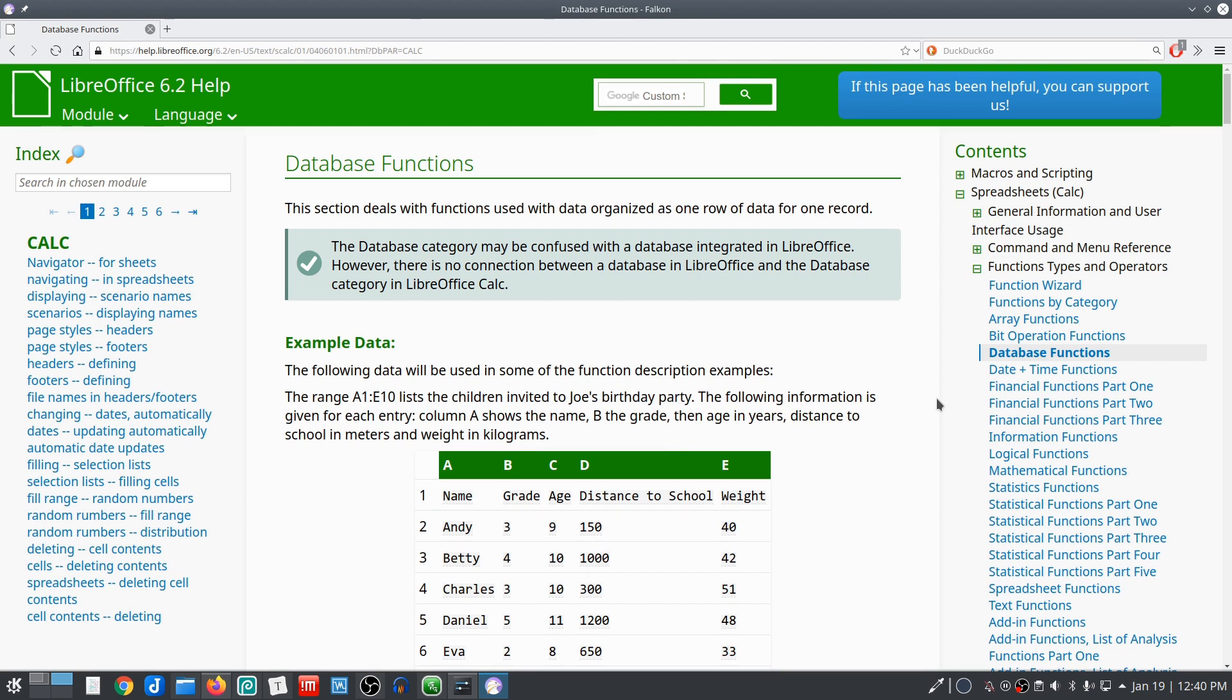In this installment, we take a look at database functions, and these are not to be confused with a database that's integrated in LibreOffice.